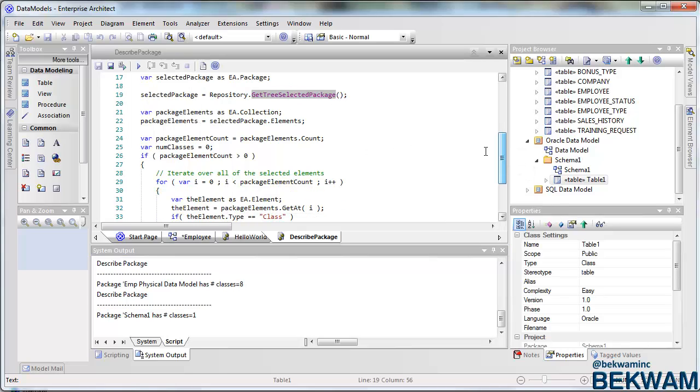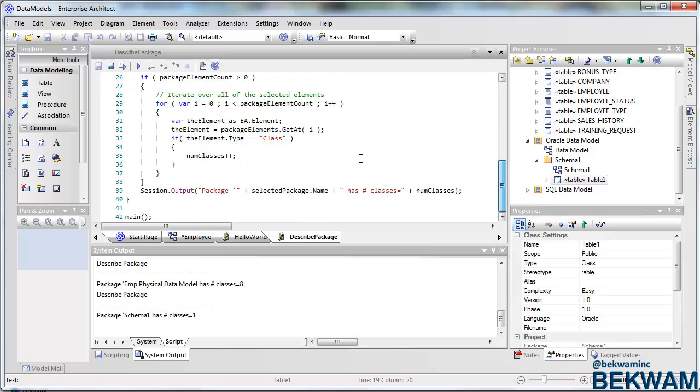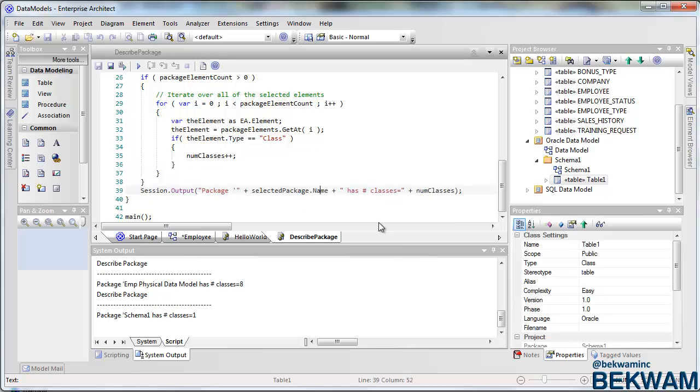A few more declarations that the elements are an attribute of the selected package. And I'm going to iterate over them and I'm going to iterate them and keep track of the number of classes. And then finally, that becomes the output to what I'm running here.